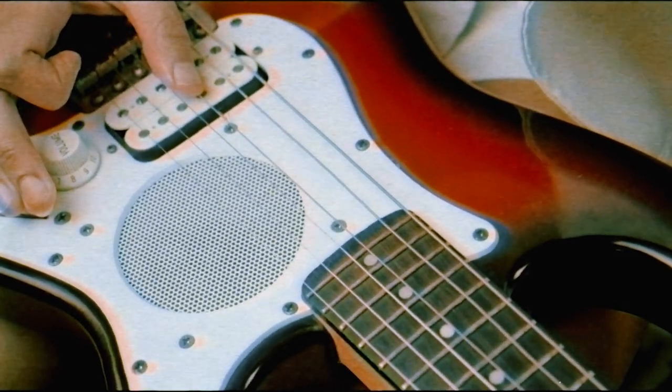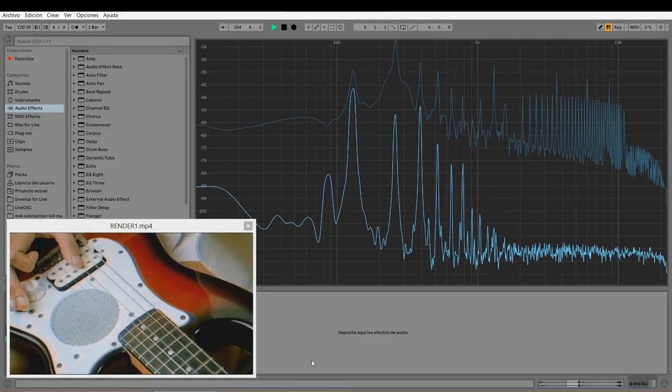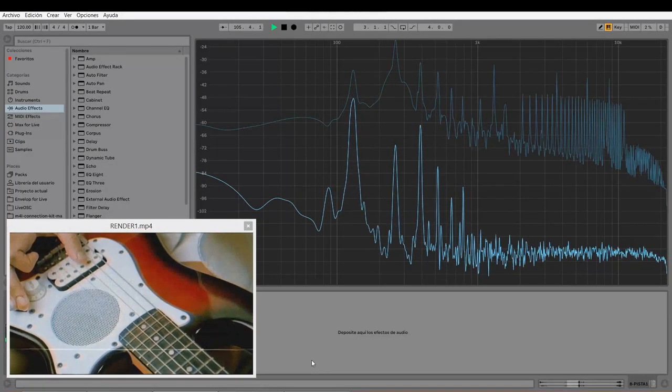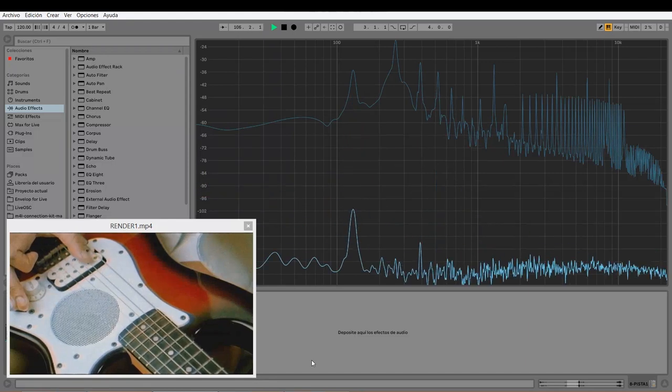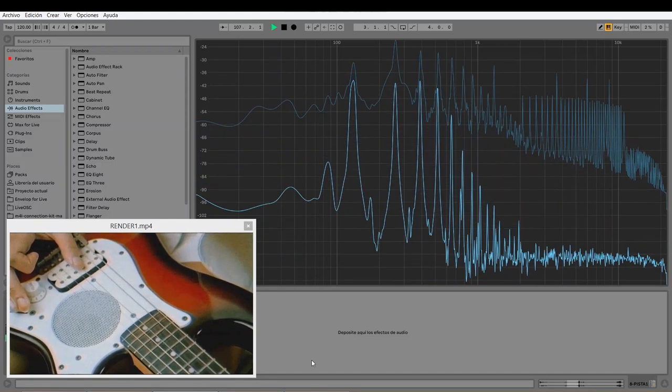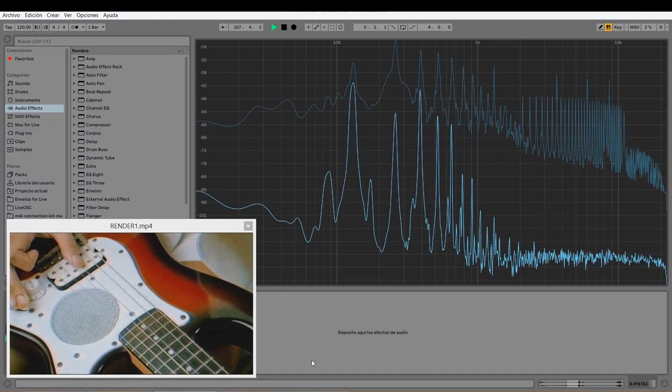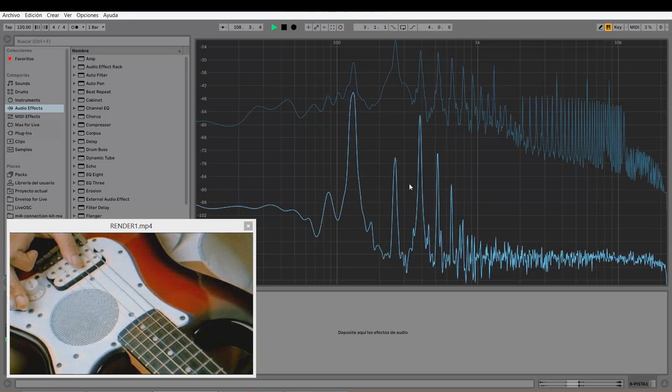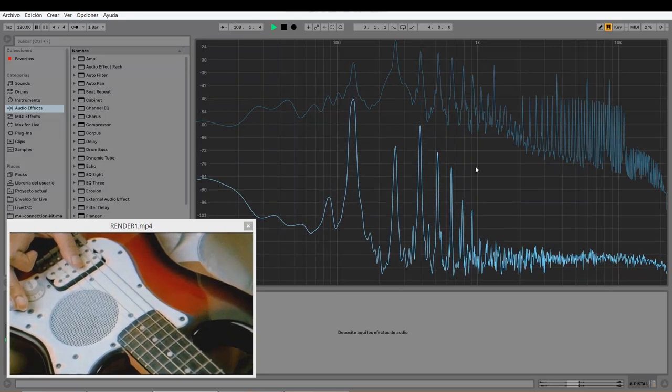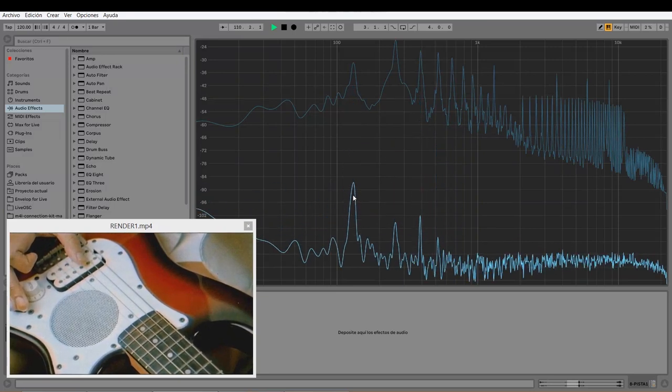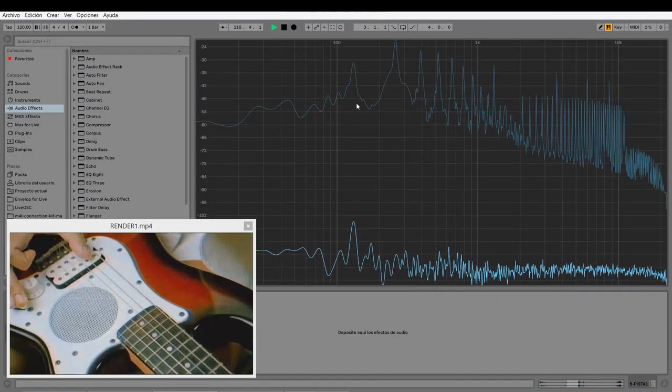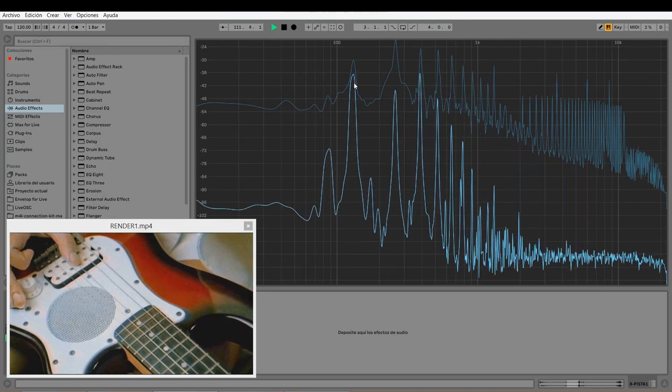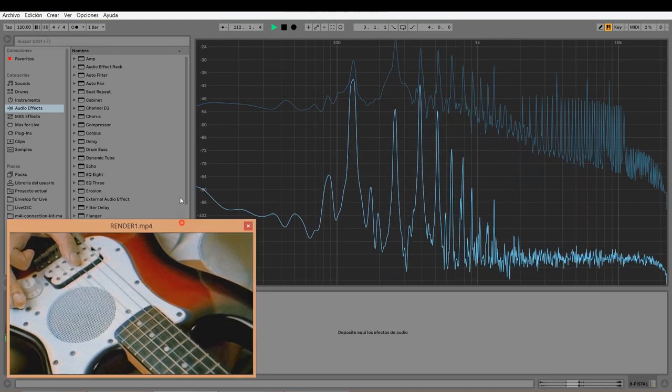For example, a note on the guitar string. It has a fundamental tone, a main frequency which is the loudest and the lowest, and it has complementary harmonics. In this case I'm playing C. Look at all the harmonic tones produced by C.